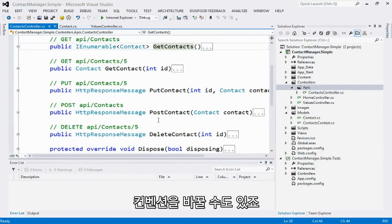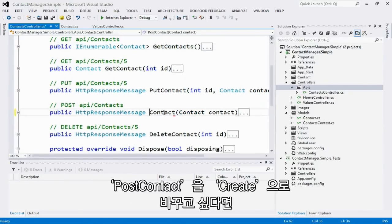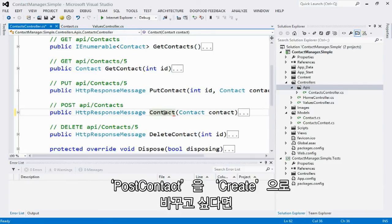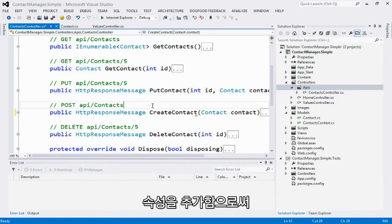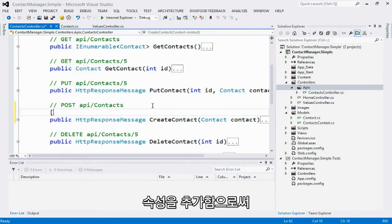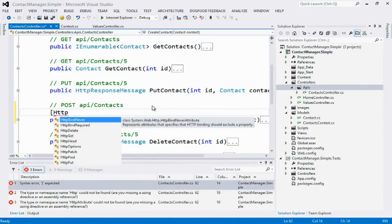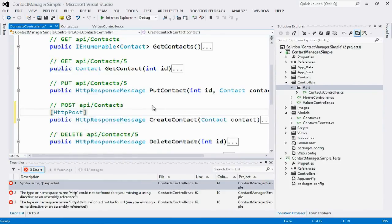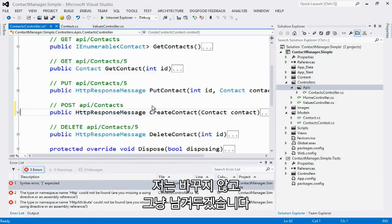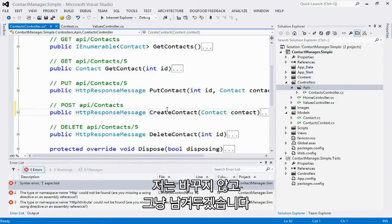If I don't like the conventions, that's fine. Like for example, let's say I wanted this post contact action to actually be create contact. I just need to add the attribute to indicate which HTTP method I want it to handle. I happen to like the conventions, so I'm going to keep them.